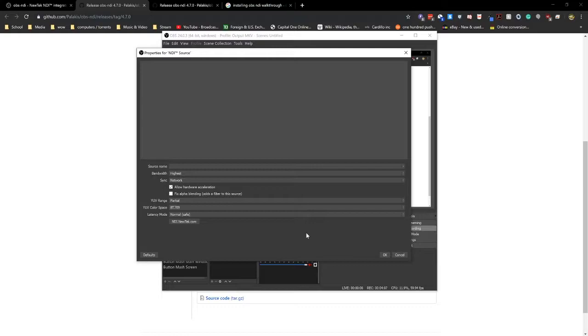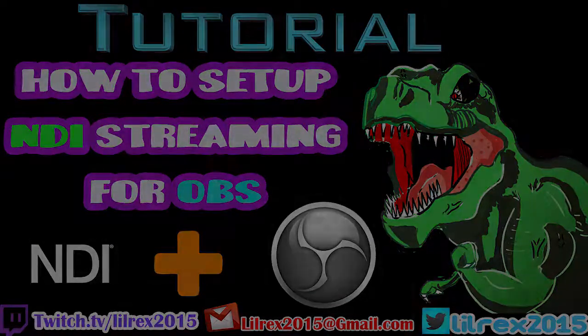So guys, there you have it. That's how you set up NDI for OBS. I hope you guys enjoyed this video. Like, comment, share and subscribe. And I'll see all of you on the next tutorial. Bye.